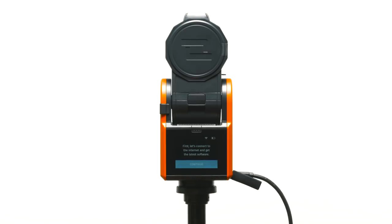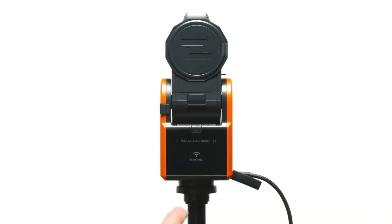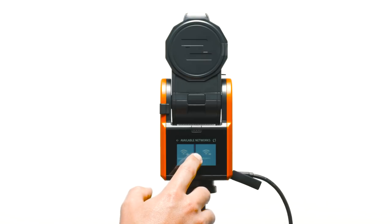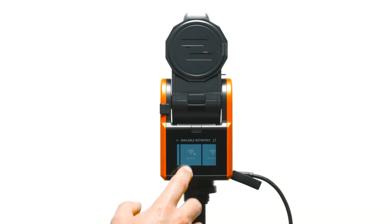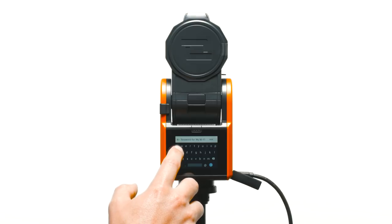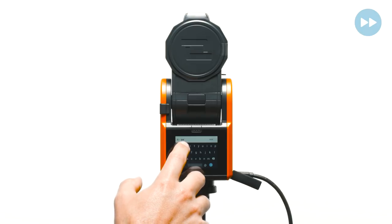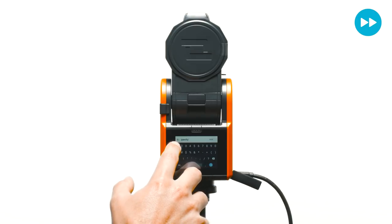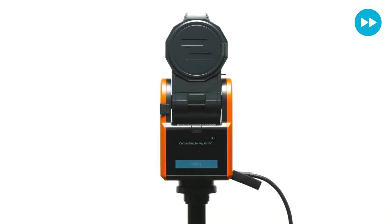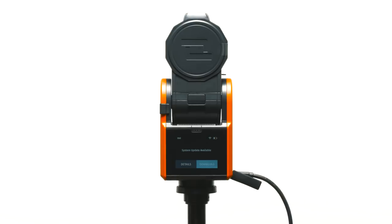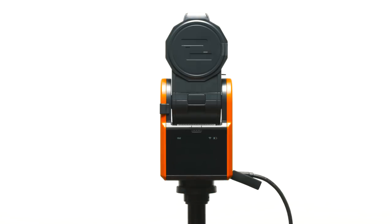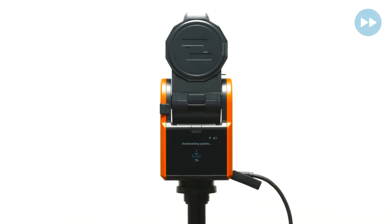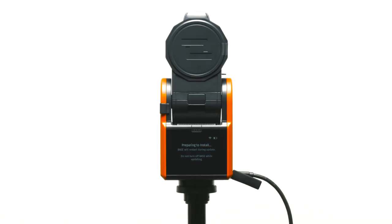Select continue. Connect to a Wi-Fi network. The base will automatically check for a software update and begin the download. Once downloaded, the base will automatically begin updating the software.